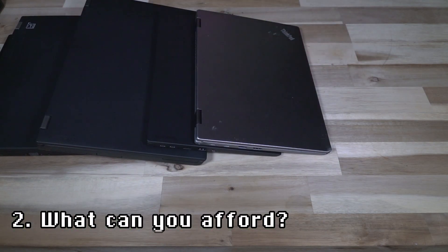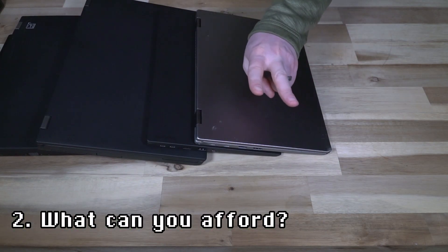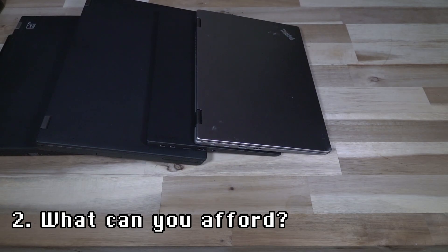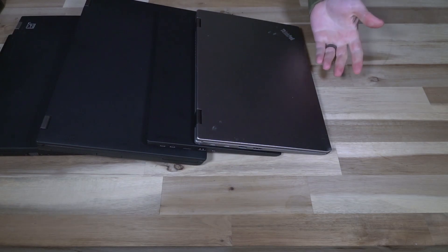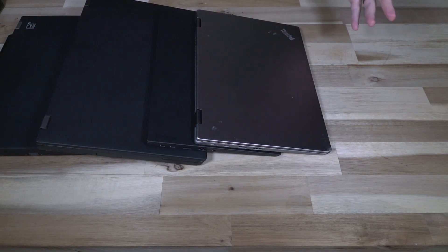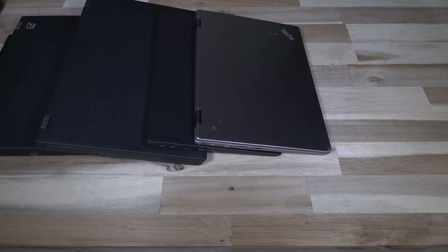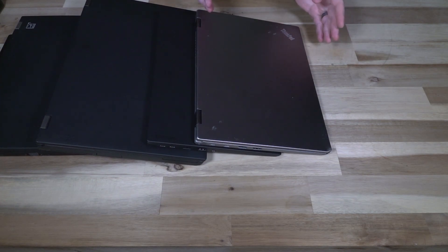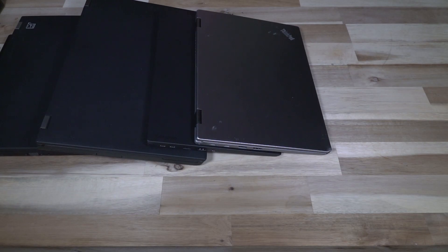Now the next thing that we need to discuss, number two, is what can you afford? You need to be realistic about this. Your budget will not be unlimited likely, and you need to think about what you are going to wait on for the price to go down and what you're going to have to compromise on.